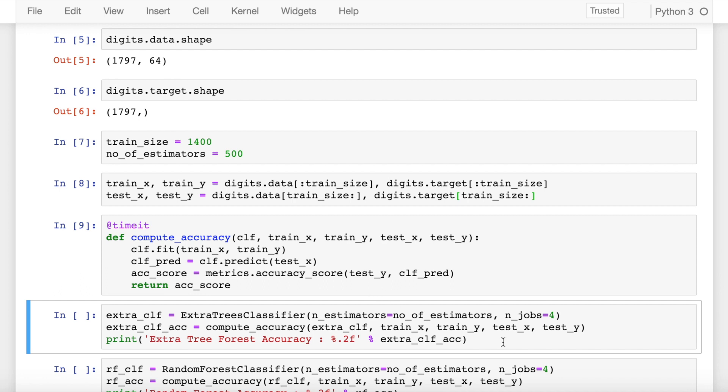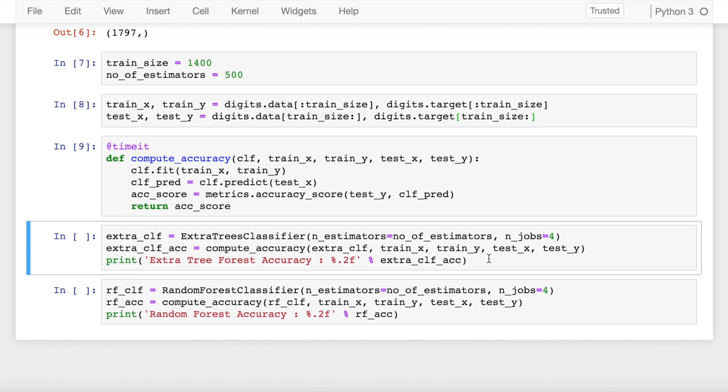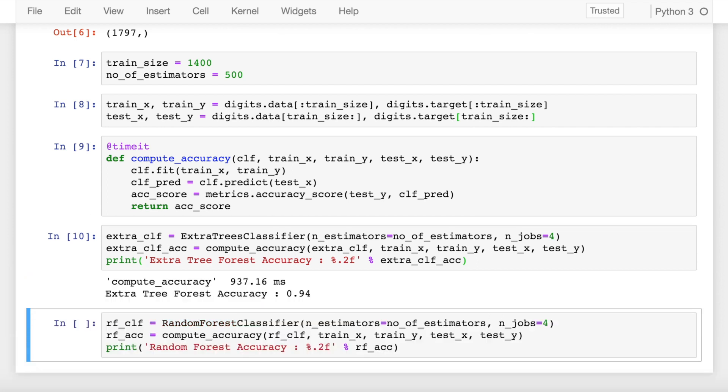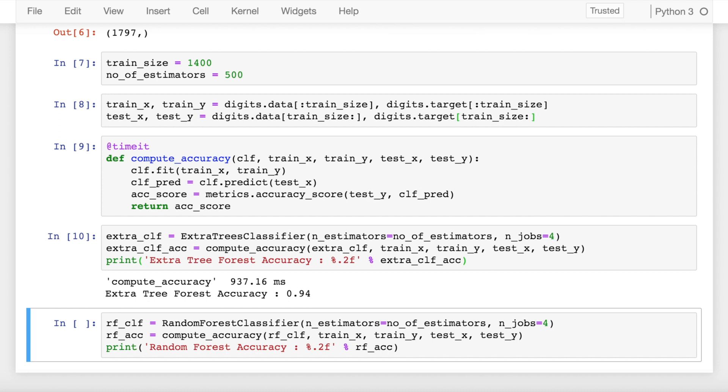Now I define an extra trees classifier and save it into a variable called extra_clf. I call the function called compute_accuracy which accepts the extra tree classifier that we have defined, and I also pass in the train_x, train_y, test_x and test_y values to it. When I execute the cell, I find that the accuracy that I achieve is around 94% and the total time that function takes is 937 milliseconds.